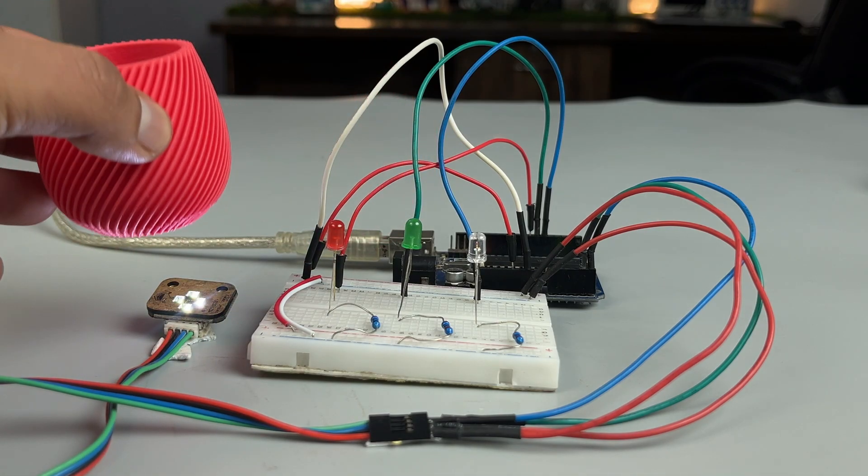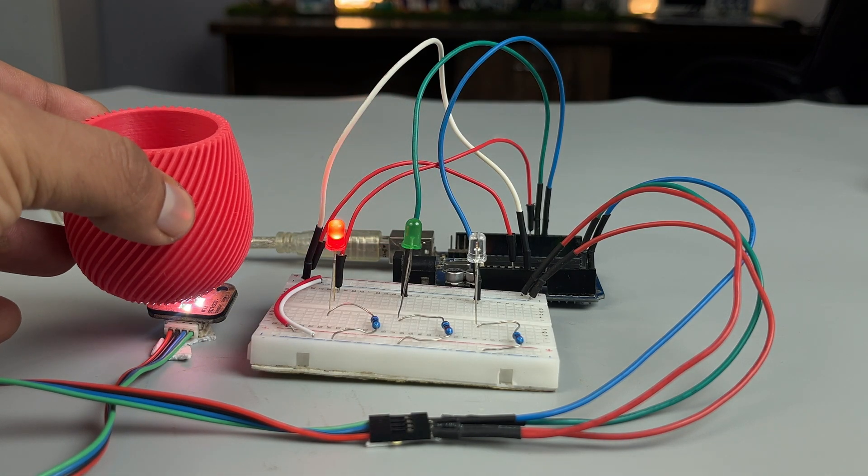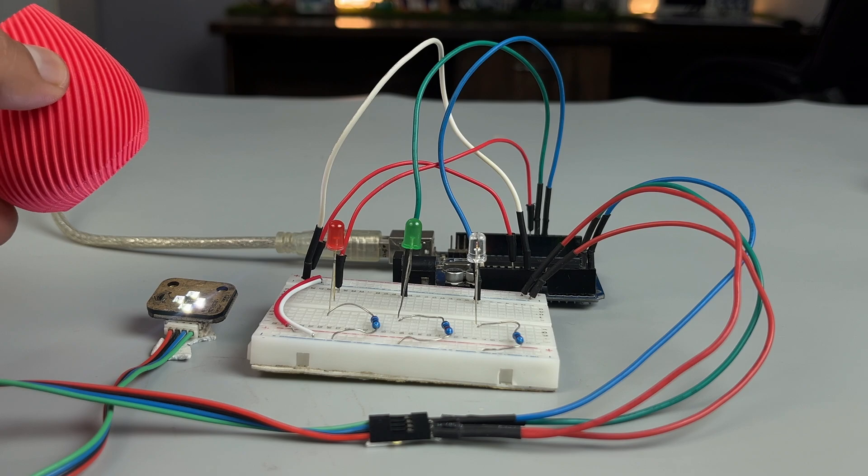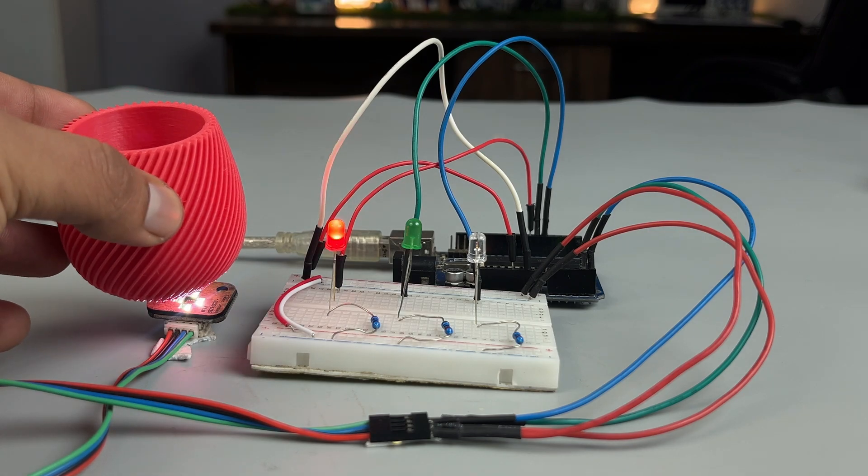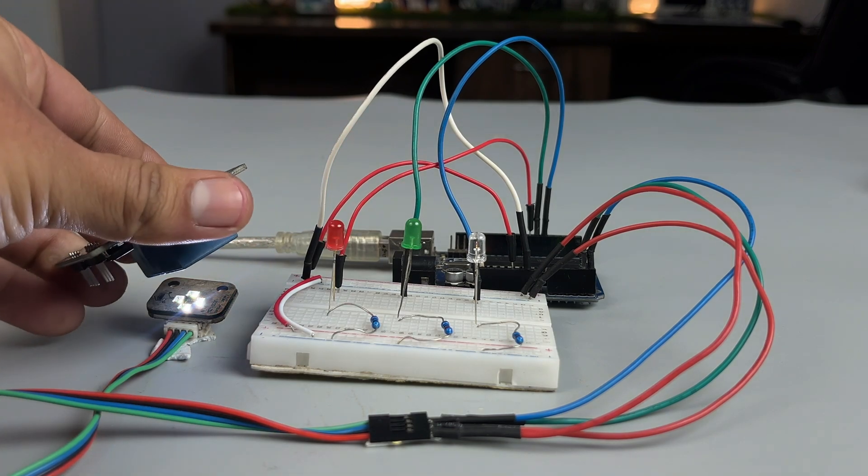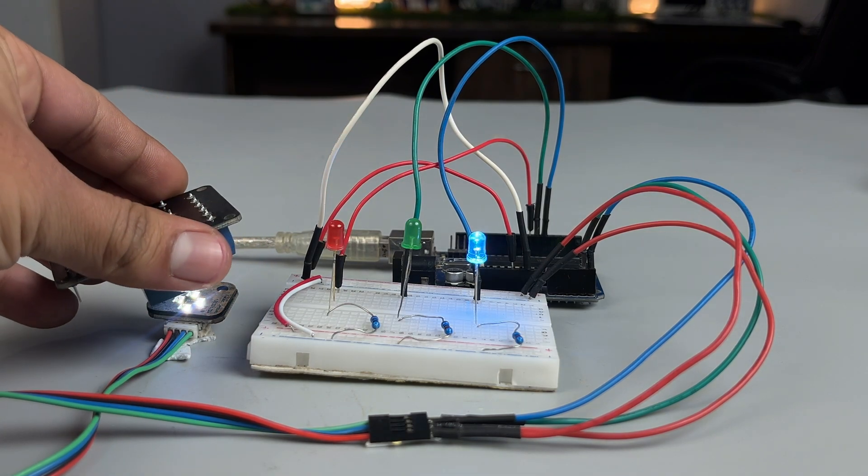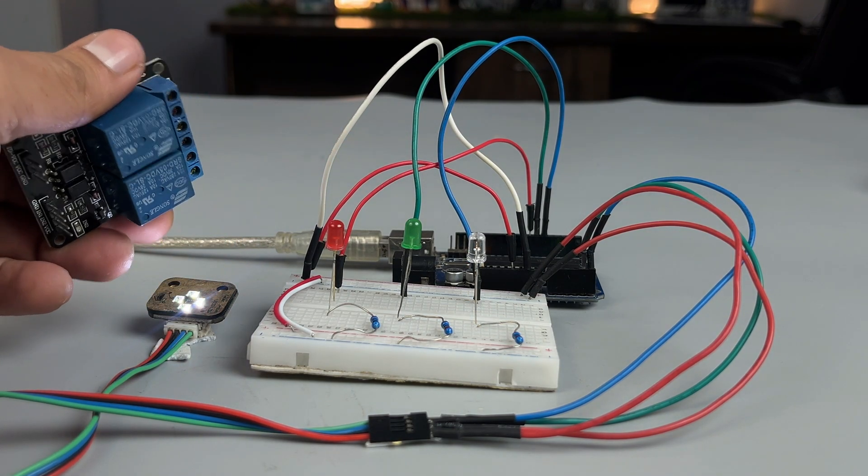Here's how it works. When the sensor detects a color, the corresponding LED lights up to match the detected color.